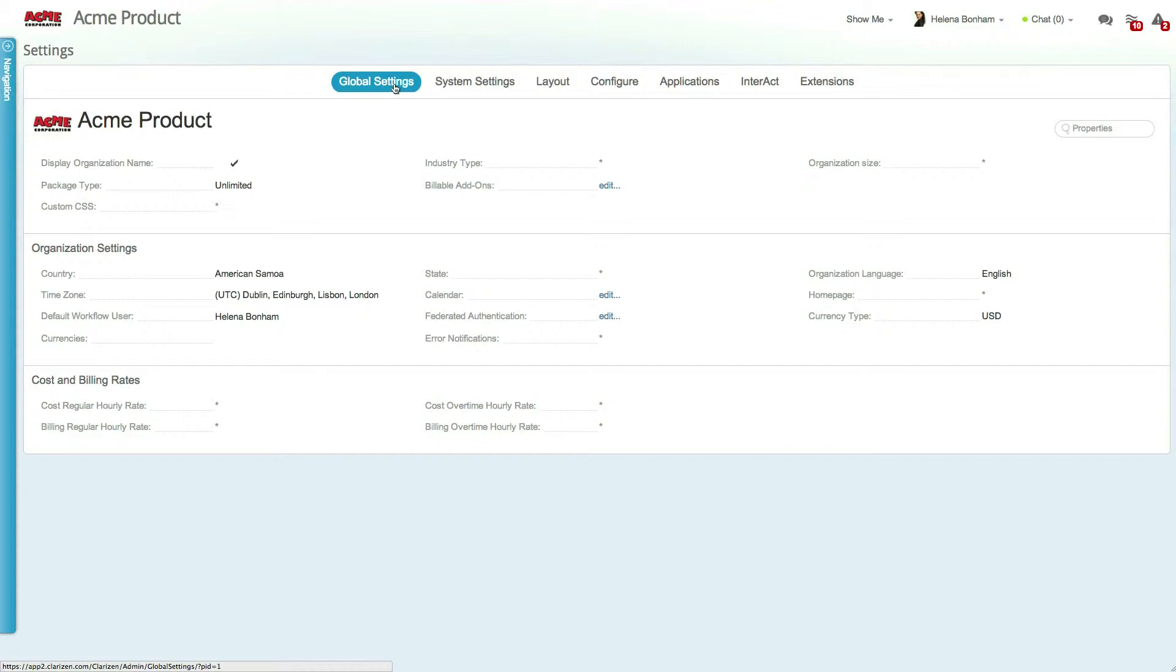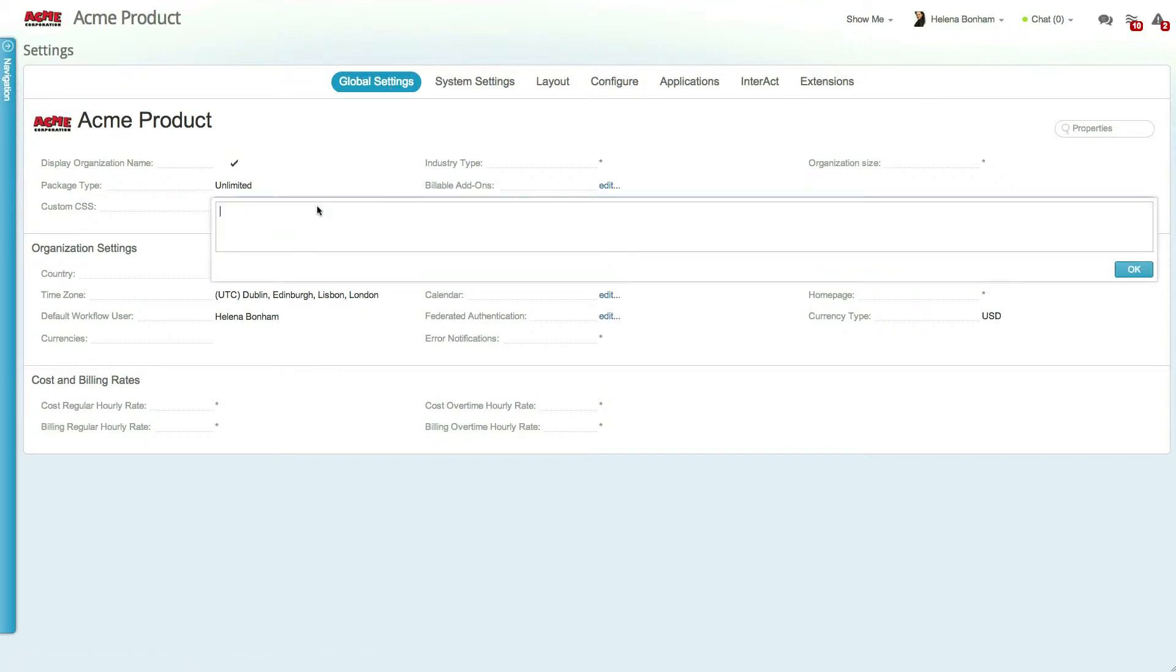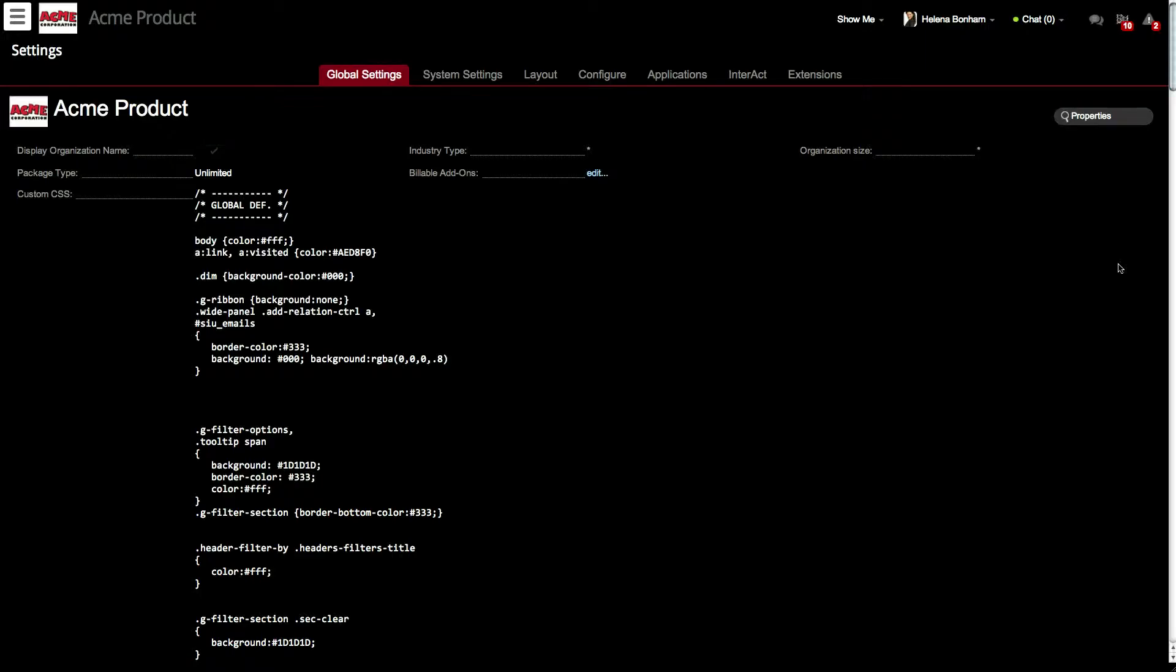In addition to these settings, the Global Settings also allows you to fully customize the look and feel of Clarizen in terms of colors, fonts, and even background to fit your company's branding. Changes to these stylings can be made in the Custom CSS field.